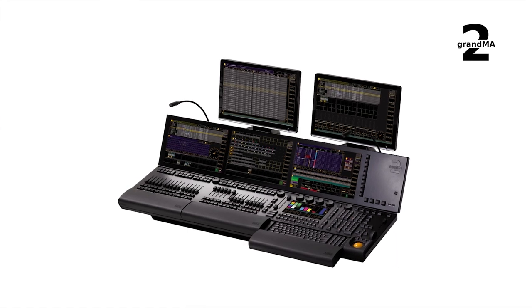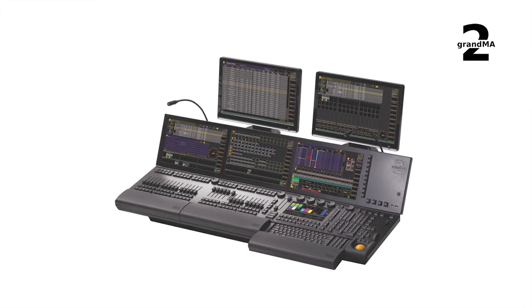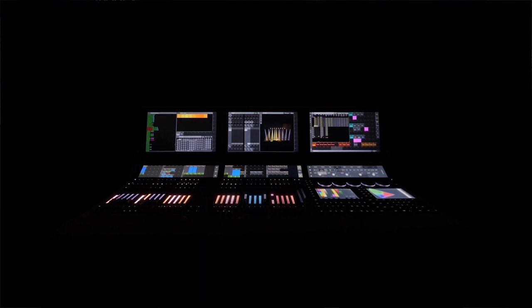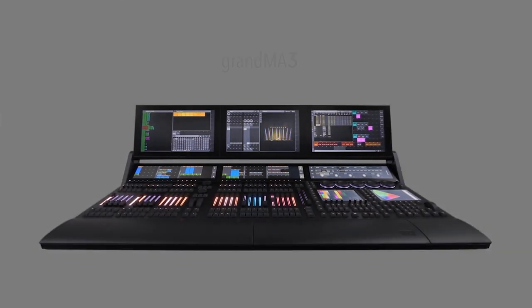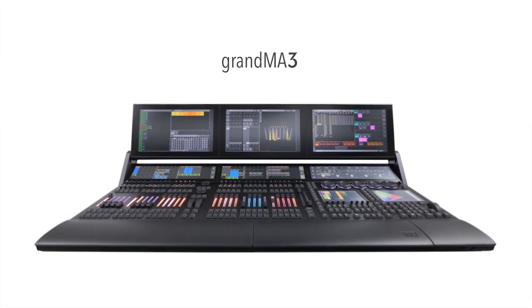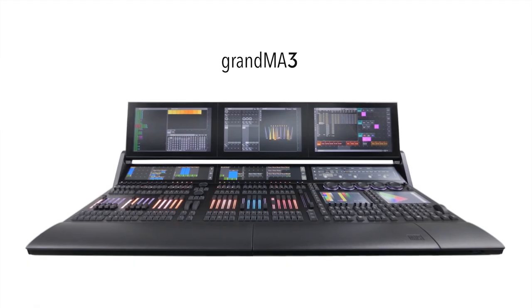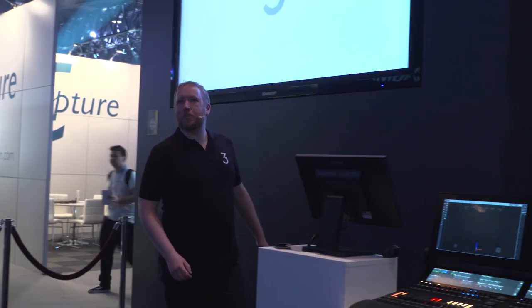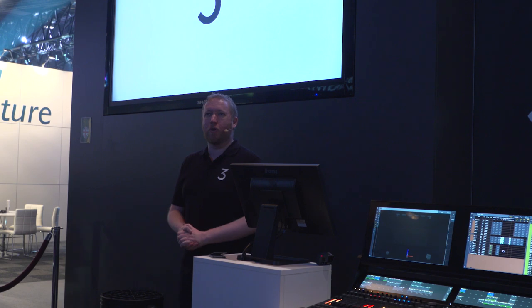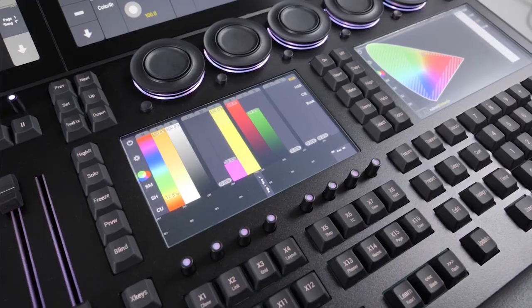Founded on the legacy of previous GrandMA consoles, the GrandMA 3 represents a radical rethink of what's possible from a lighting control platform. Hello, welcome to this presentation of the GrandMA 3 here at the MA Auditorium at Prolight and Sound 2018. My name is Chris and I'm going to be your host for this session.